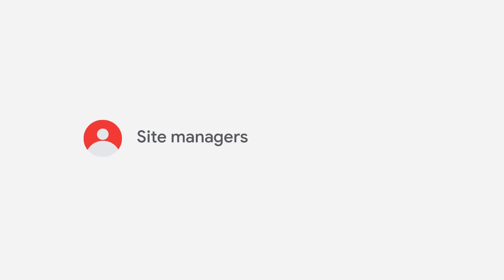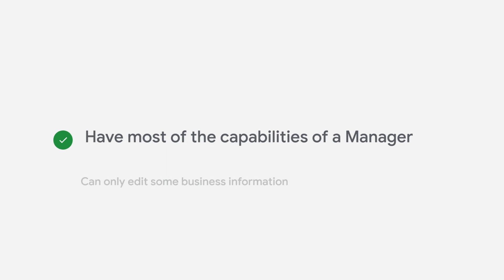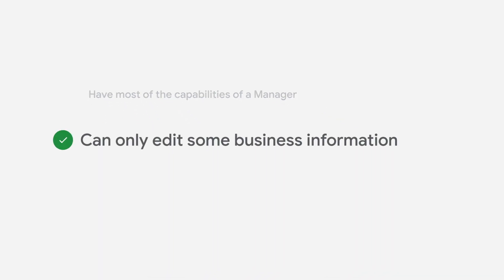Finally, we have the site managers, which have most of the capabilities of a manager and can only edit some business information.